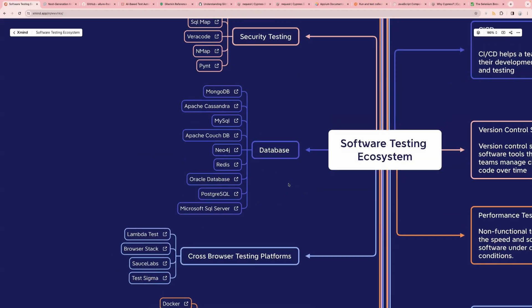Next one is the list of databases commonly used in the industry today. We have MongoDB, Apache Cassandra, MySQL, CouchDB, Neo4j, Redis, Oracle Database, PostgreSQL, and Microsoft SQL Server.